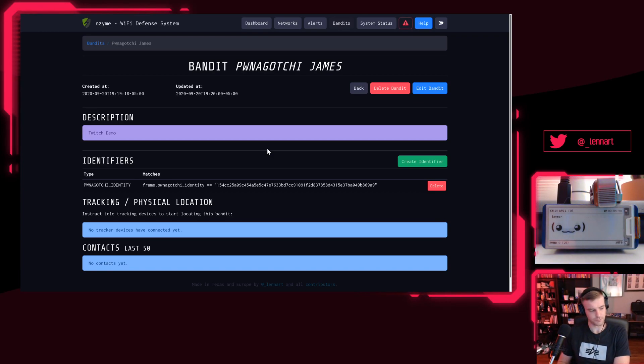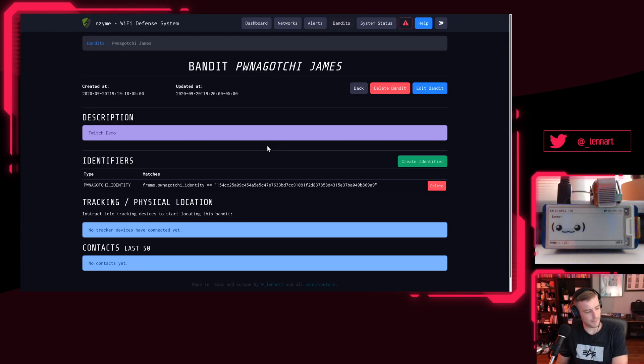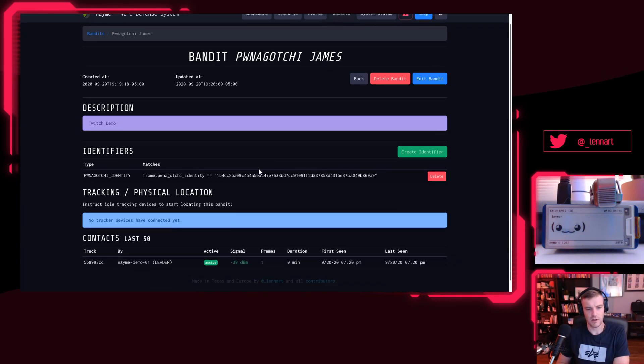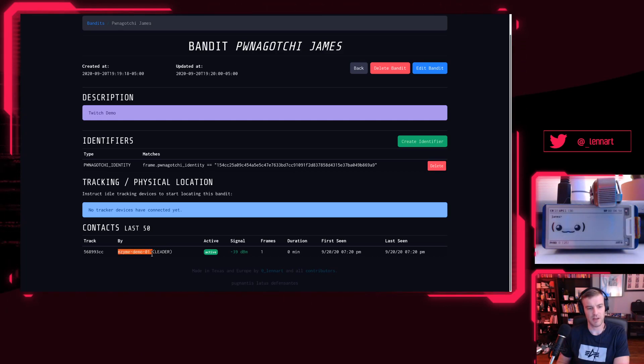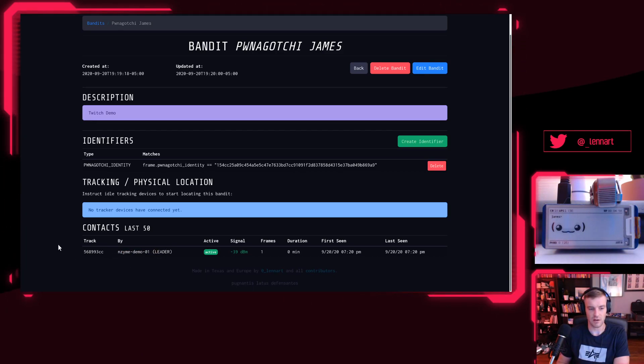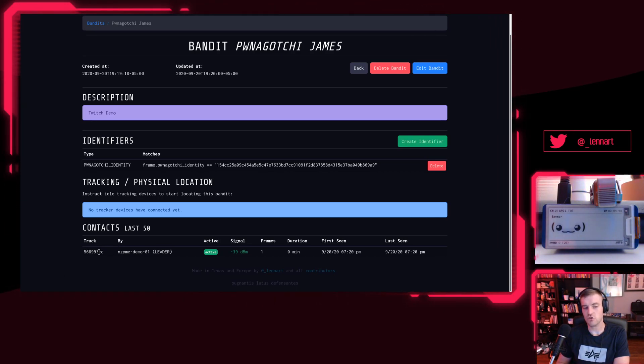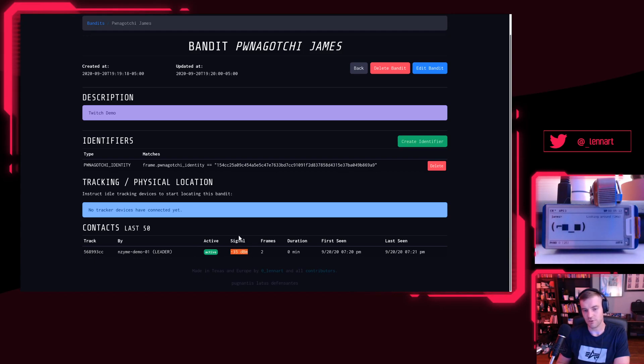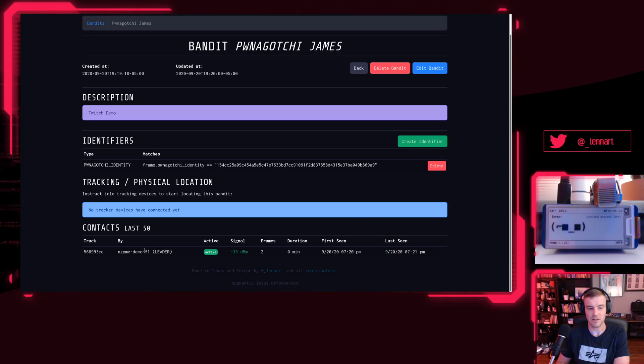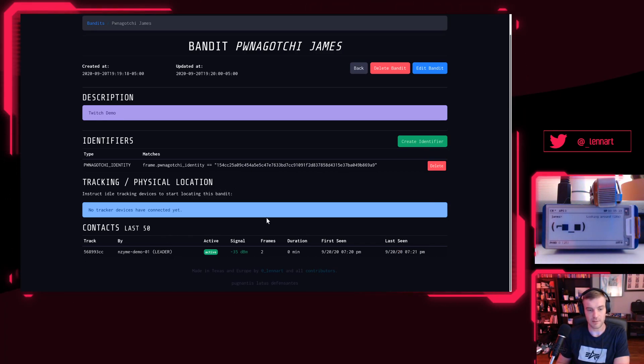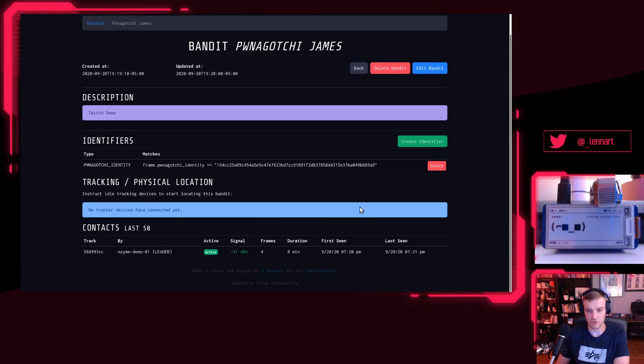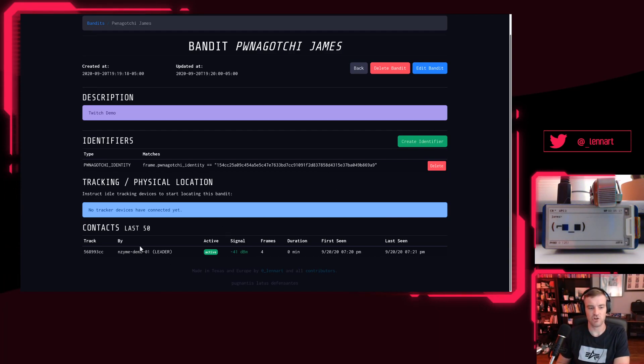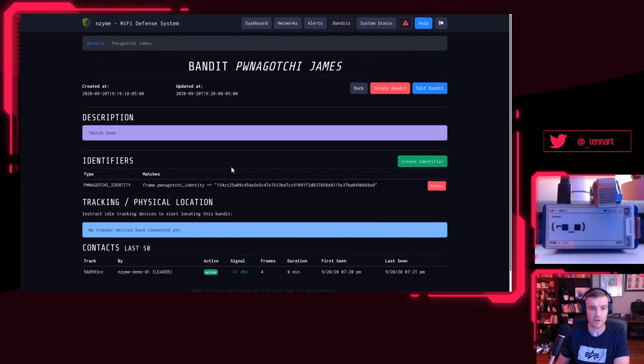So here we go! You'll see this—my Enzyme demo 01, which is my leader instance of my Enzyme setup, has created a new track, which is basically a continuous signal that has been received. It's currently active. This is the track ID. We see the signal strength, for how long, when it has been first seen, when it has been last seen. So now I could—if I had any of these tracker devices connected right now, which I don't in this demo—I could go in and say, hey, I want to physically locate that. So there would be a button here that says locate, and then you could go out and actually find the person that carries this Pwnagotchi.